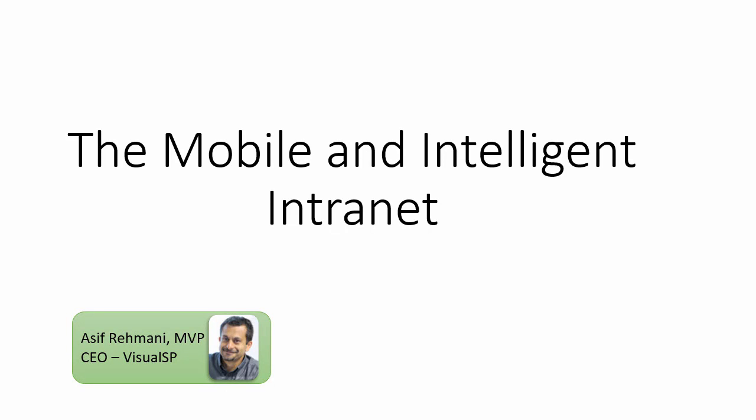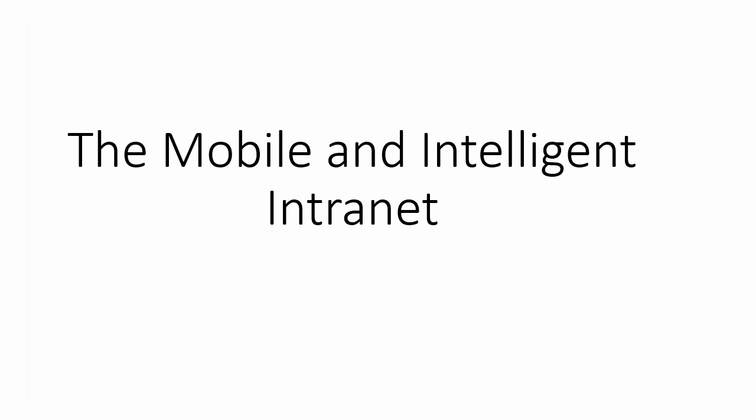Many new experiences are heading our way in mobile and intranet in general, SharePoint Online in general. Let me show you the enhancements and how things are changing.